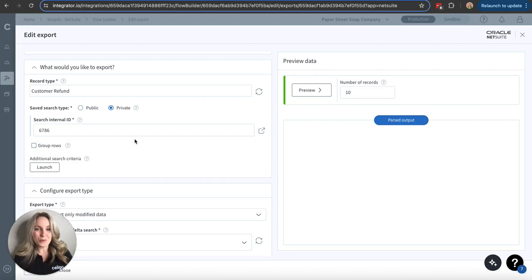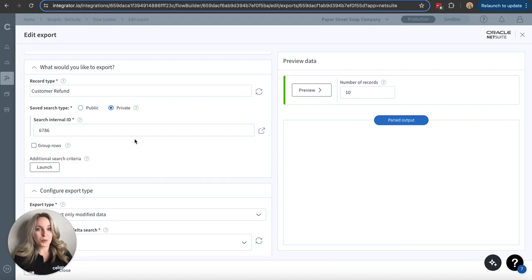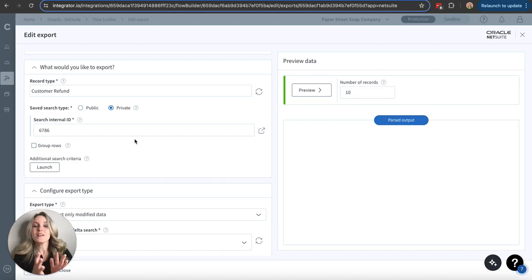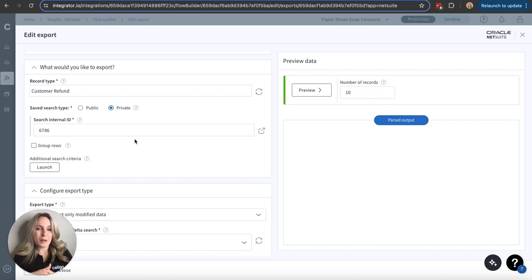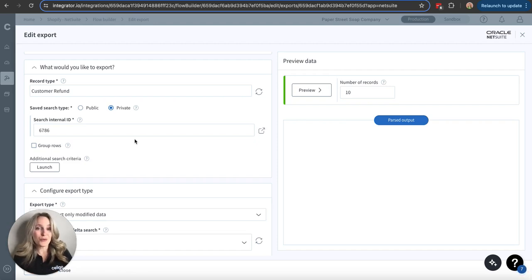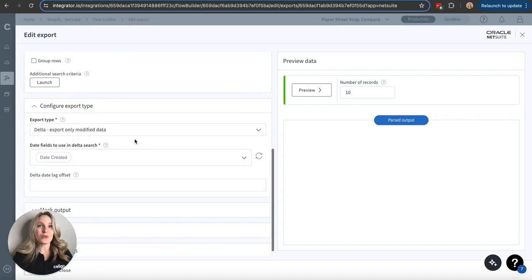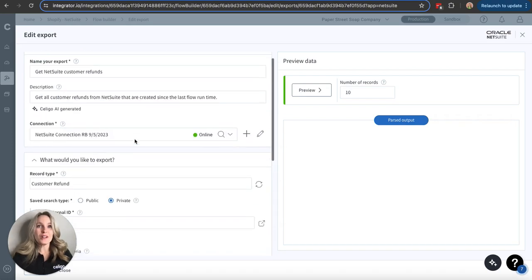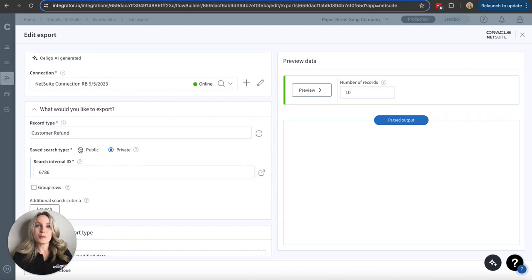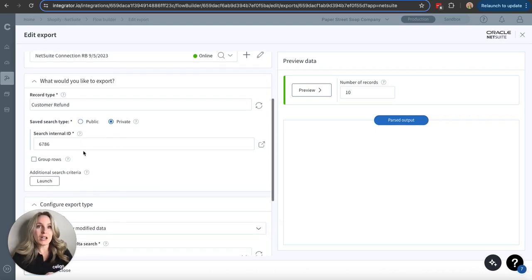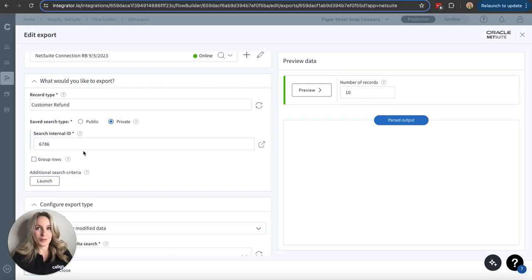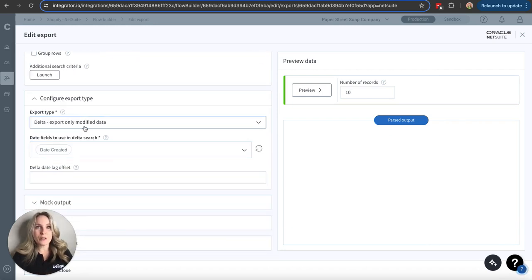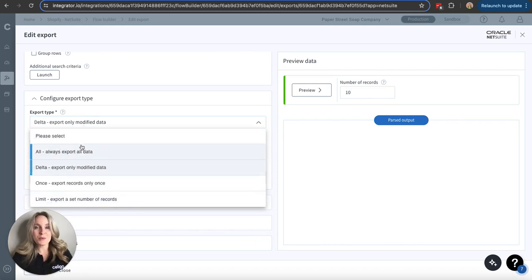Each is going to look slightly different. So this is where the custom comes into custom flows, right? We know we're creating an export. We are telling the platform what to pull from this application, how to do that. But the individual steps are going to be different just based on what application you're working with. Always consult your API documentation for those specifics. So in order to know exactly what I need to put here for a record type, for my saved search type, all of that is going to be outlined or should be outlined in your API documentation.